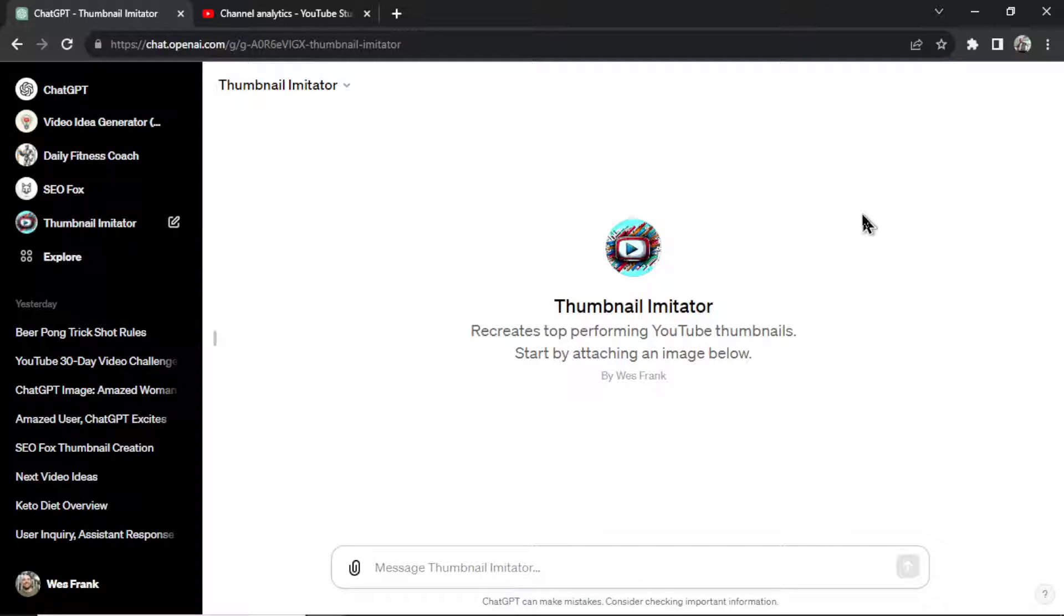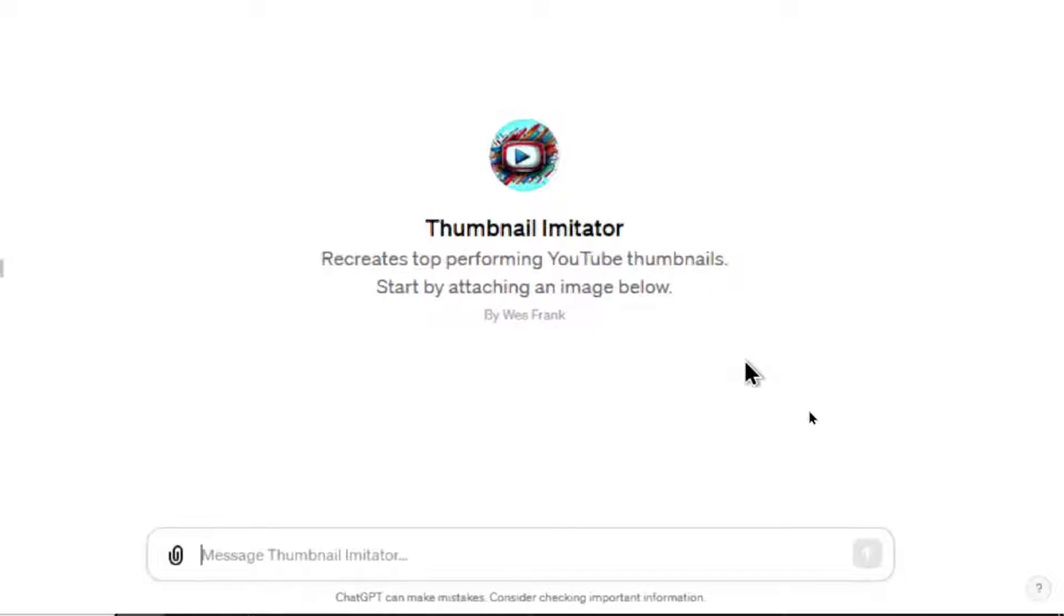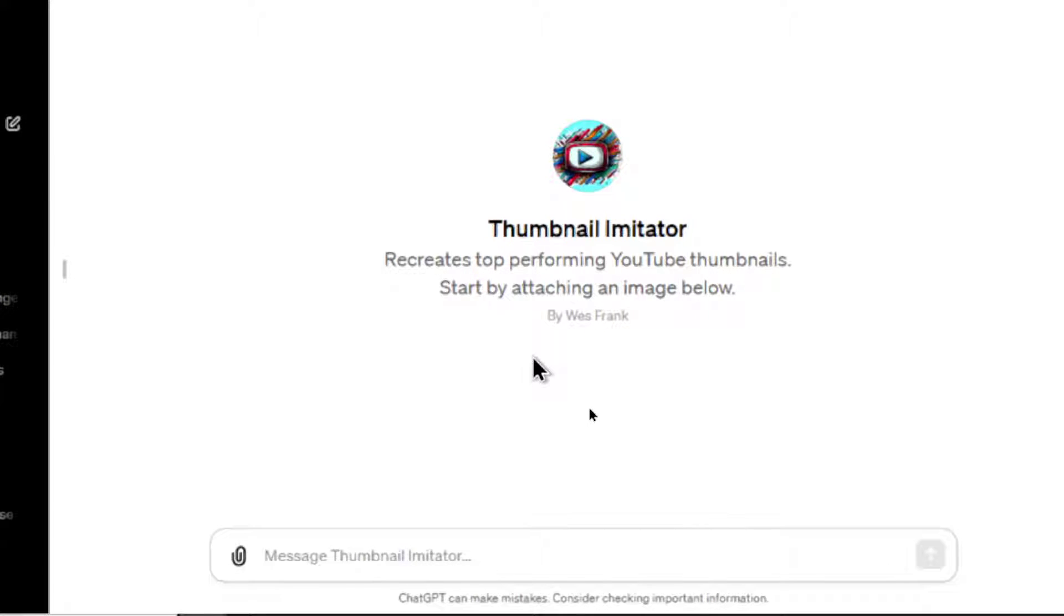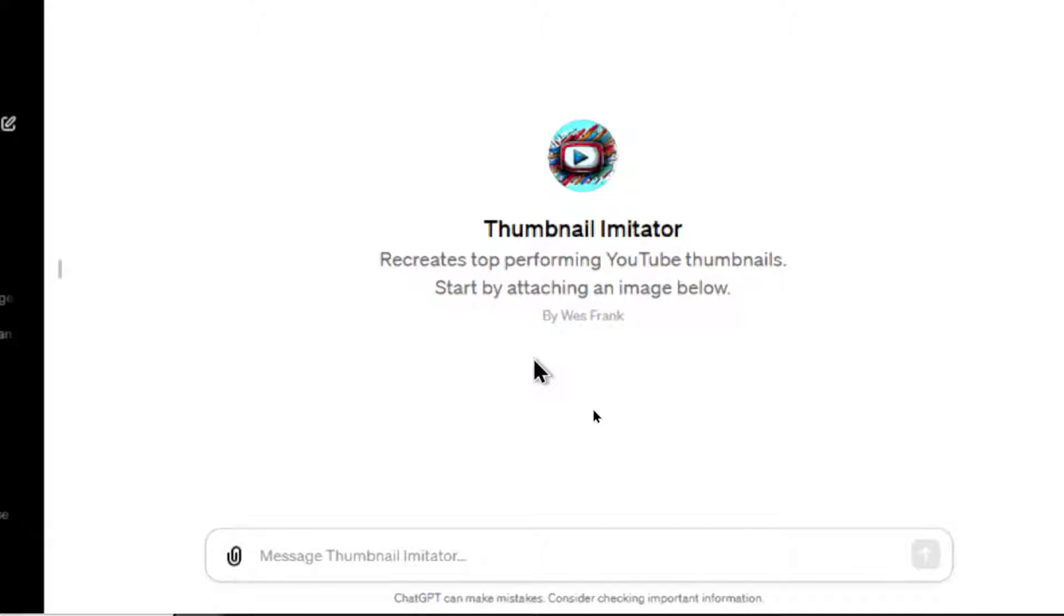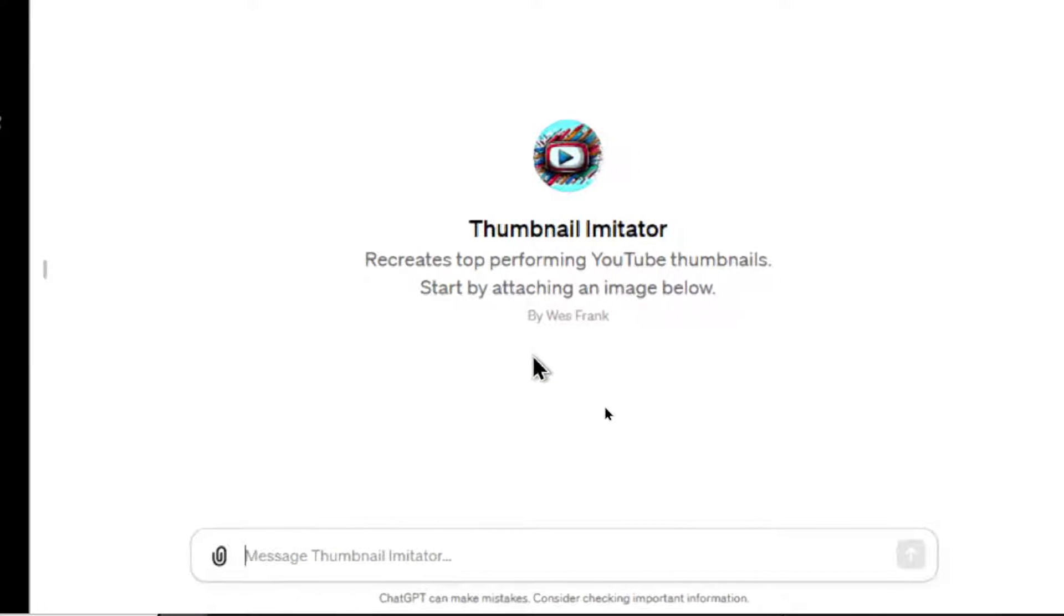This is a new GPT within ChatGPT, completely free to use. Its working title right now is the Thumbnail Imitator. And what it does is it recreates top performing YouTube thumbnails for you to try on your latest YouTube videos. And it all starts by attaching an image below.